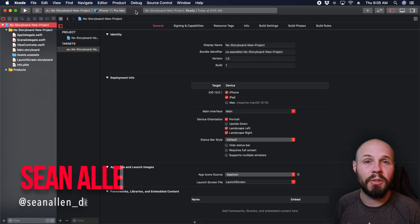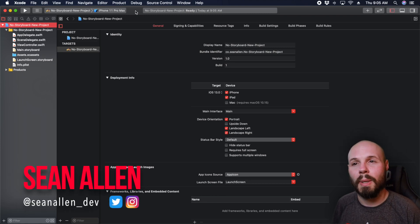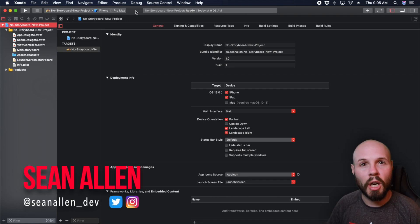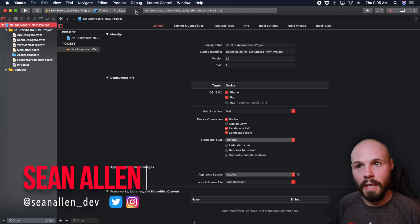What's up, everybody? In today's tutorial, we're going to talk about how to create a new project without storyboard.